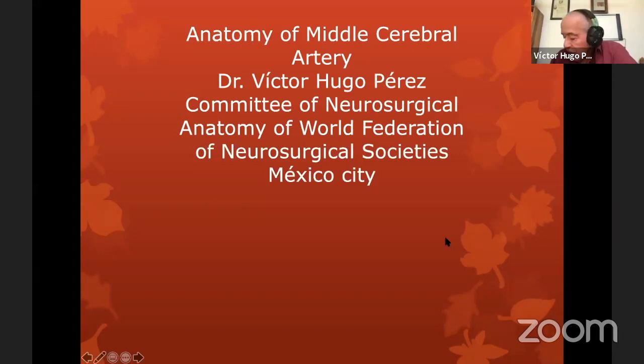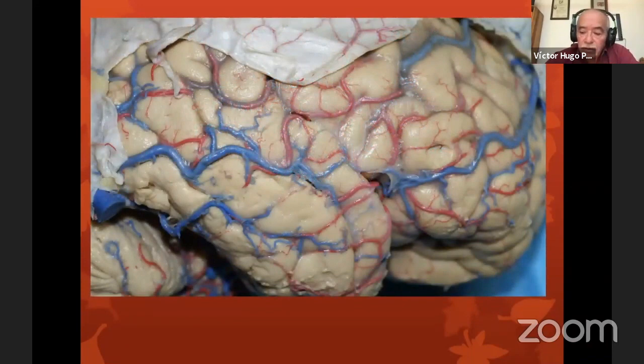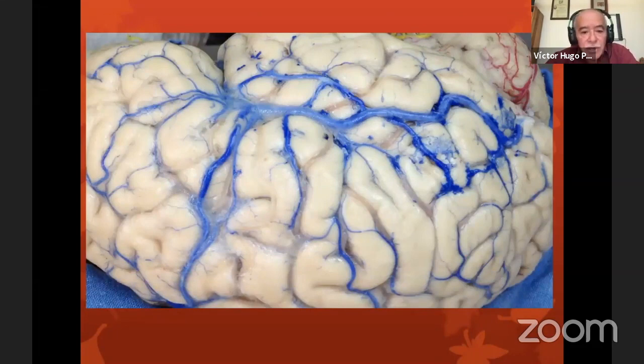This is a short lecture. I want to show you some pictures and some videos about the middle cerebral artery. I have been doing this work for about 32 years. These kinds of brains have been injected in fresh cadavers, so that's the reason we can see the detailed anatomy of the brain. Some of them have been injected in situ, but others have been injected out of the body.